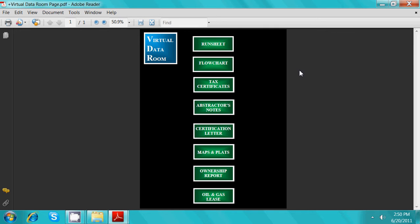From the data room menu page, you will now be able to view each section of the project, such as run sheet, flow chart, tax certificates, abstractors notes, certification letter, maps and plats, ownership report, and oil and gas lease.